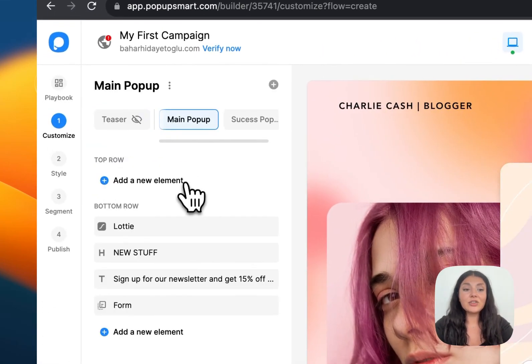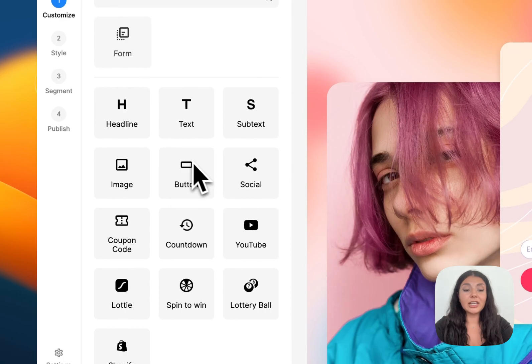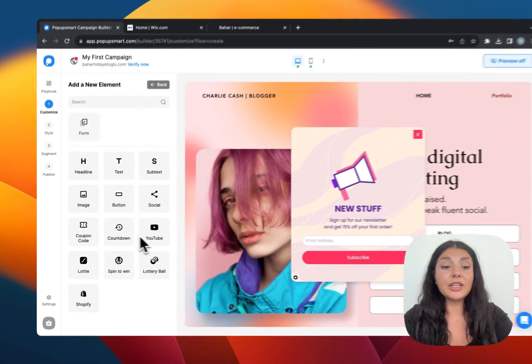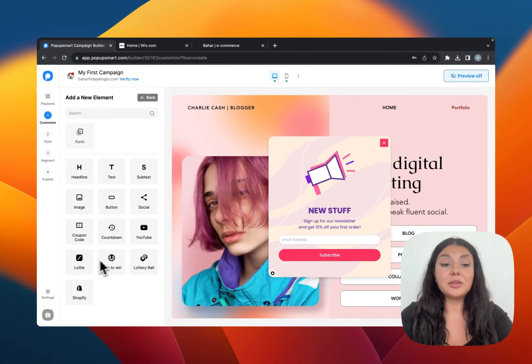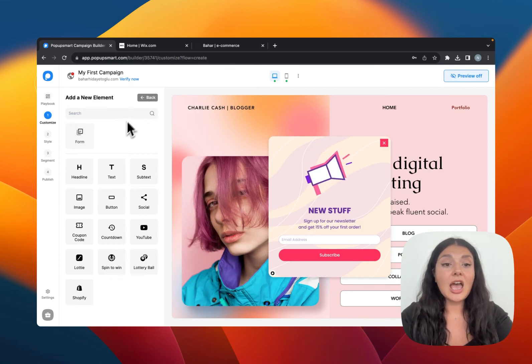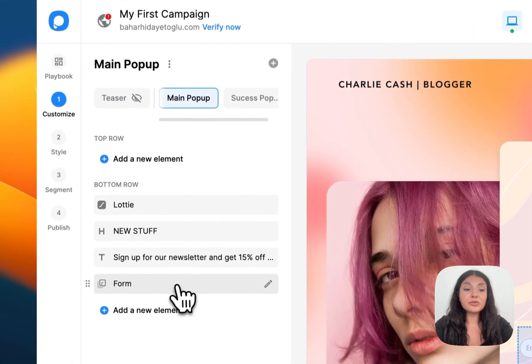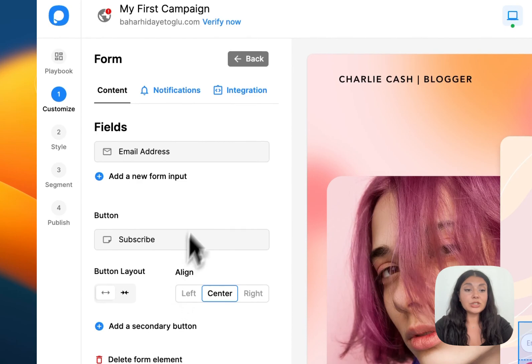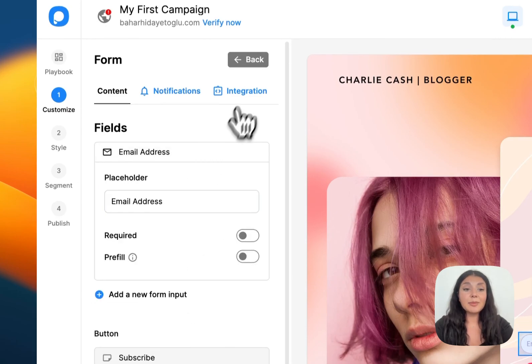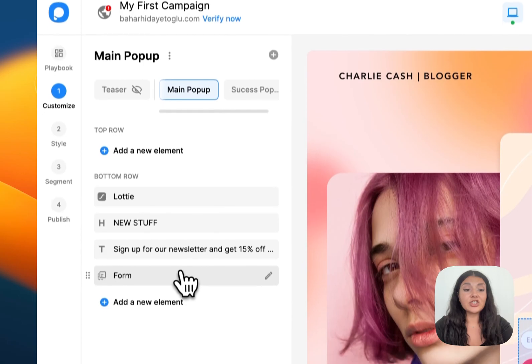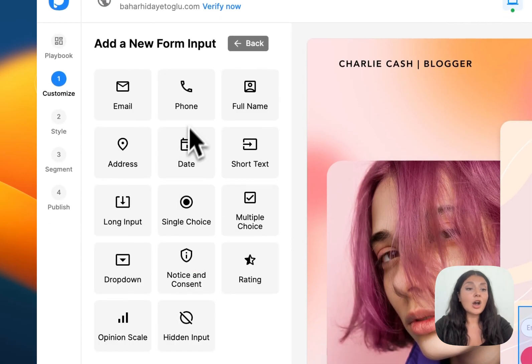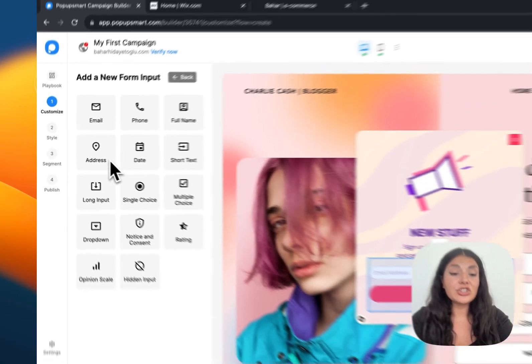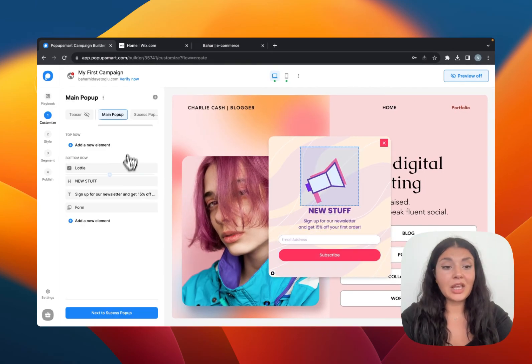You can also add new elements to your pop-ups like you can add social share buttons, a video countdown timer, an animation or some gamification elements. And we also have the form elements right here if you want to collect visitor information like email address or if you want, you can just collect their phone number or their address or you can just get some ratings as well.